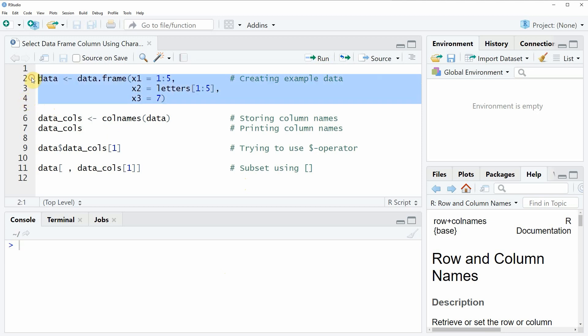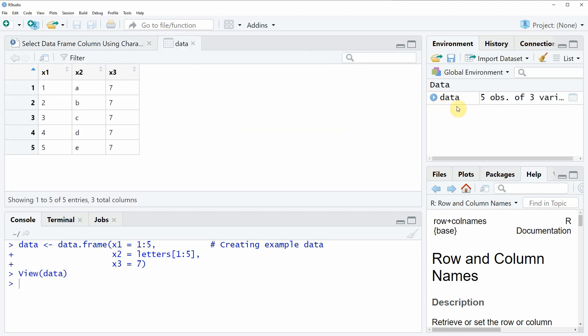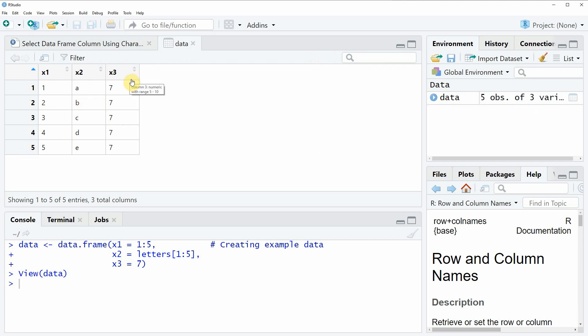If you run these lines of code, you will see that at the top right of RStudio a new data frame object is appearing. We can also have a look at this data frame by clicking on the data frame object. You will see that our data consists of 5 rows and 3 columns: x1, x2, and x3.